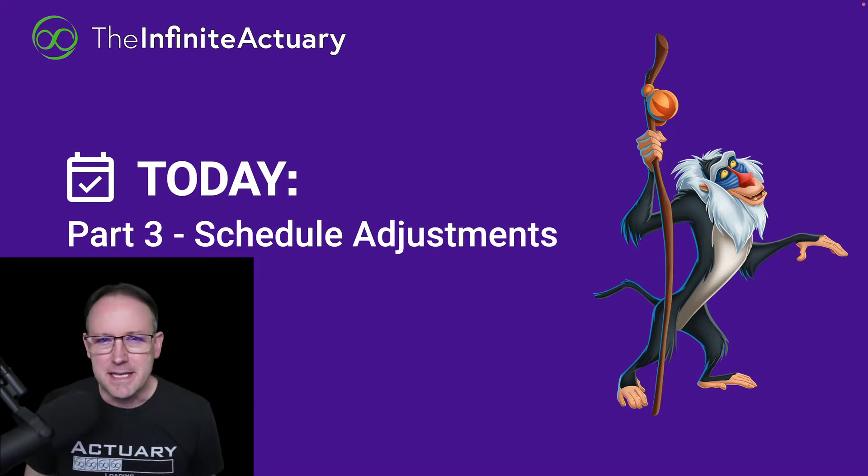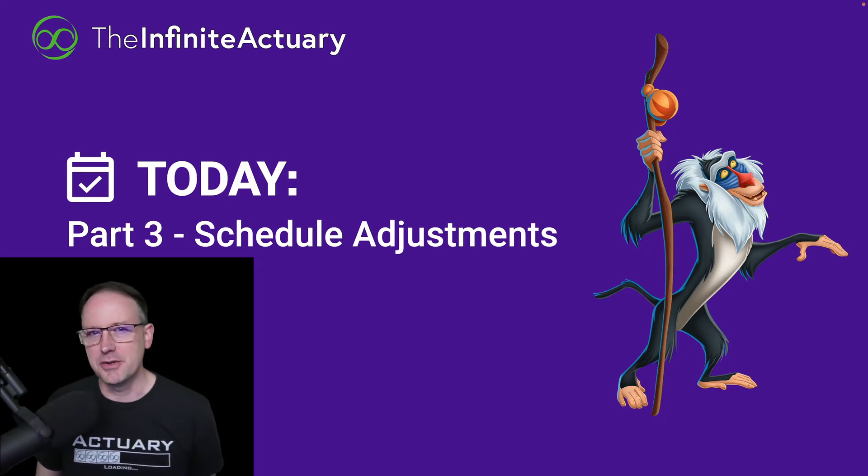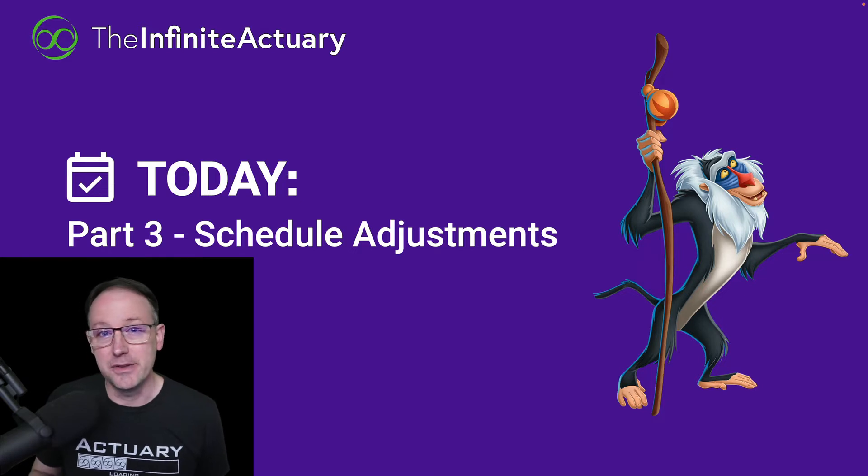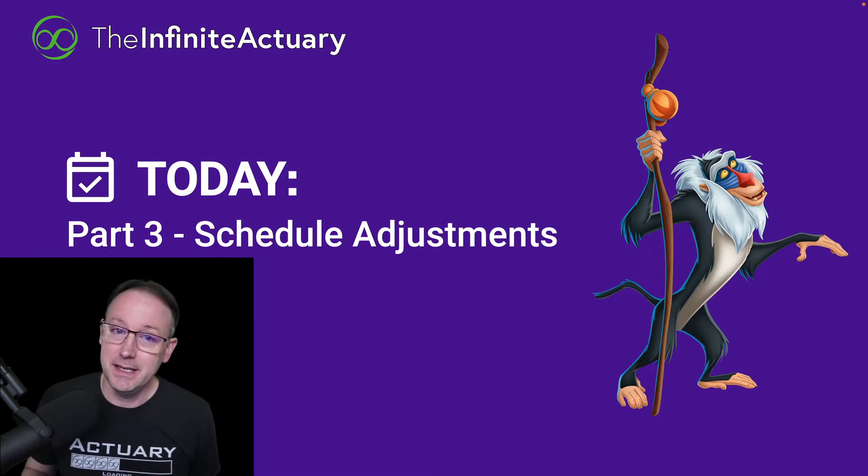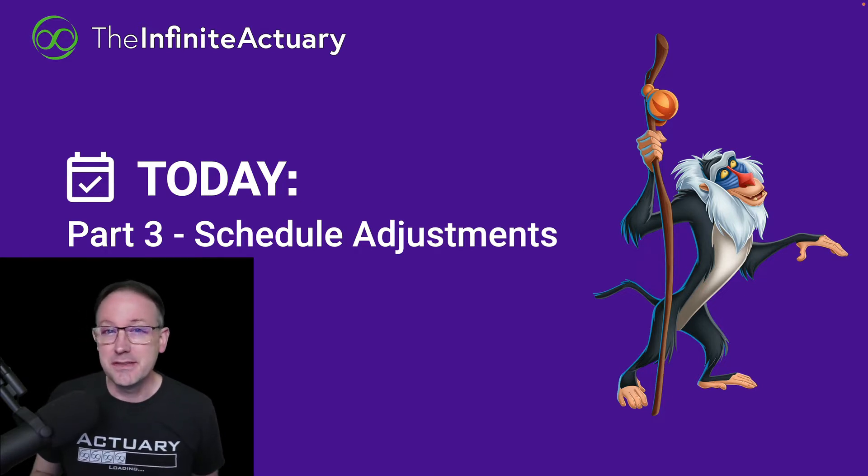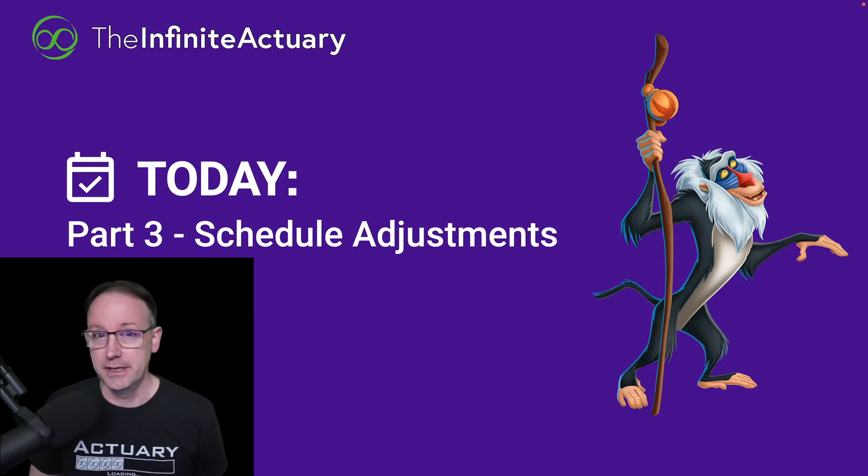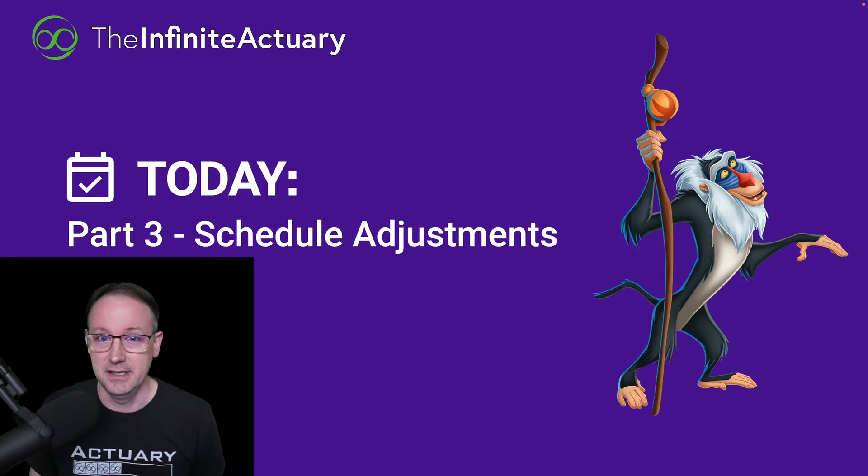Hello everybody, it's Lee from the Infinite Actuary and today I'm going to talk about how to deal with schedule changes that you might need using the Today view in TIA study.